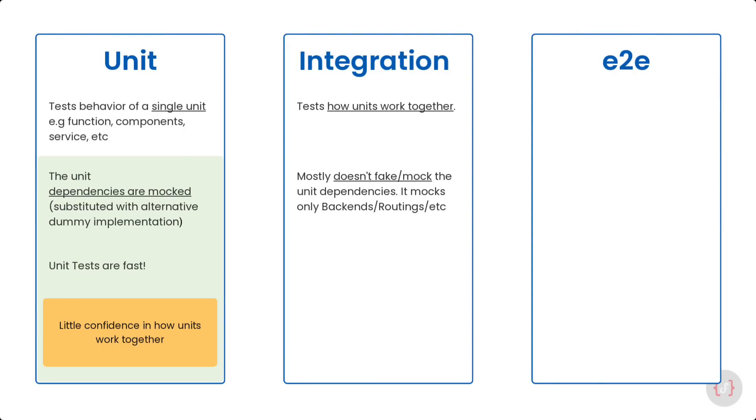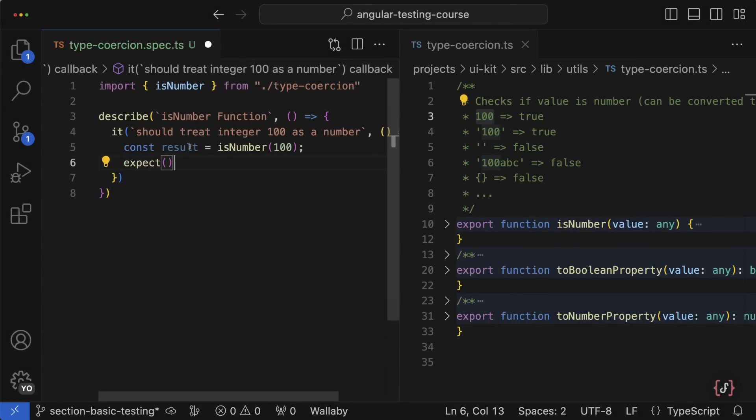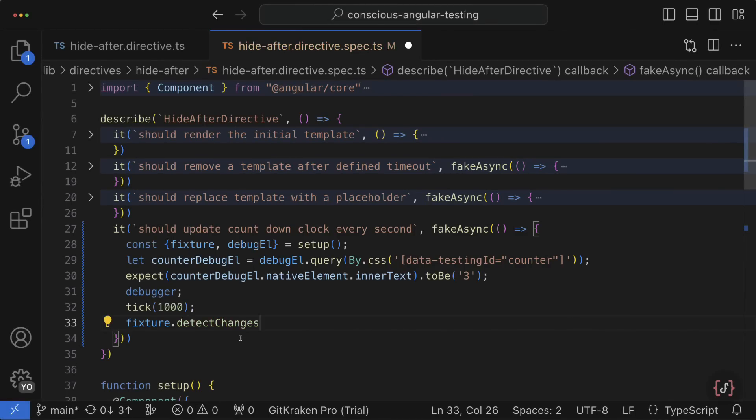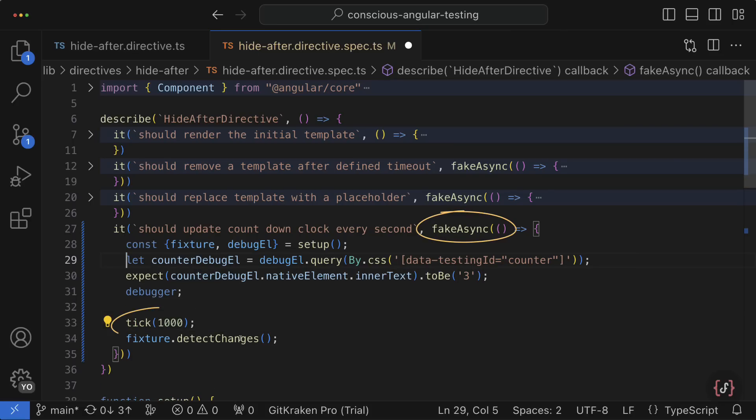We will start with testing the most primitive utility functions and then eventually we will master more complex scenarios like testing components with content projection or testing the structural directives with asynchronous code.